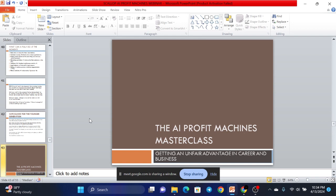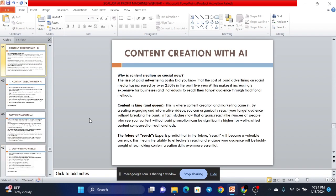AI Profits Machines Masterclass: Getting an Unfair Advantage in Academics, Career and Business. So, what are the things we'll cover?